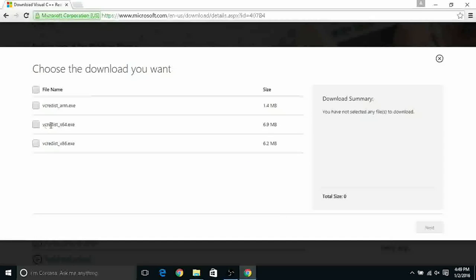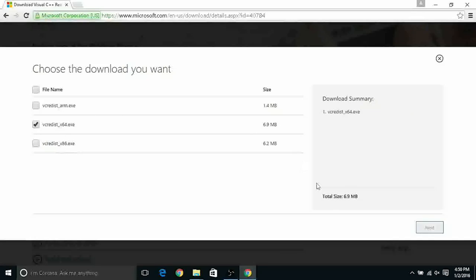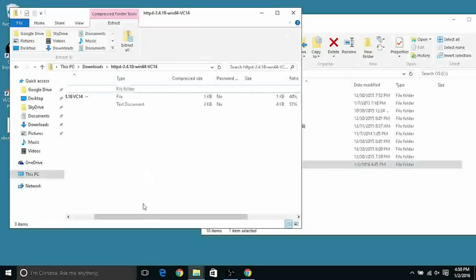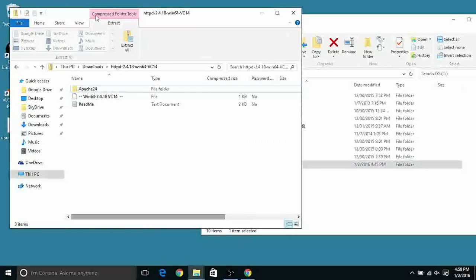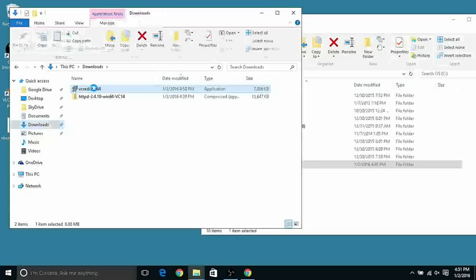We want to load of course also in this case the version corresponded to your operating system. In my case is the x64 because it's the 64-bit version. If you have a 32-bit operating system download the x86 version. Select here and click next.